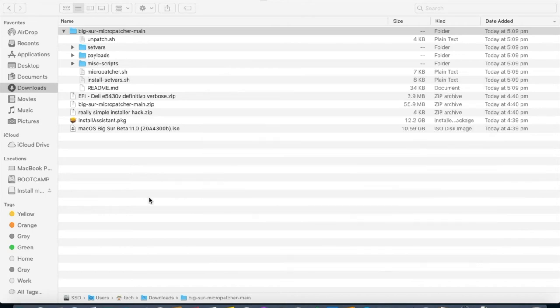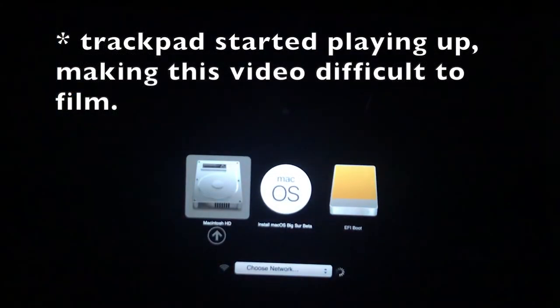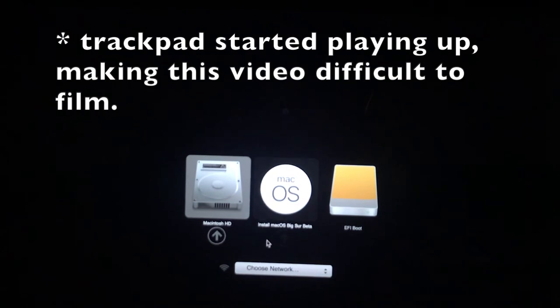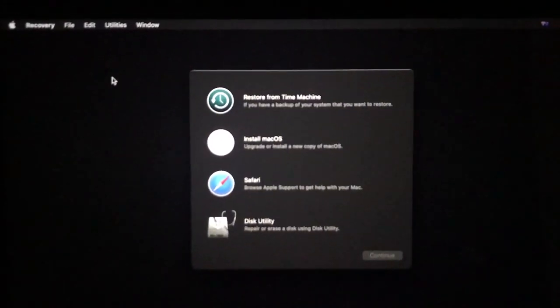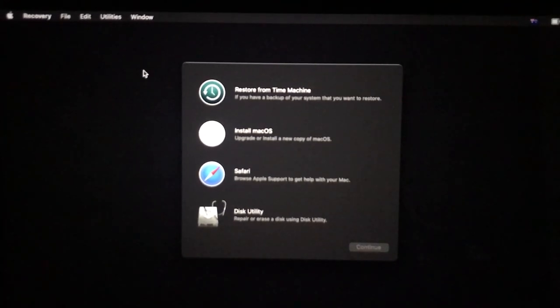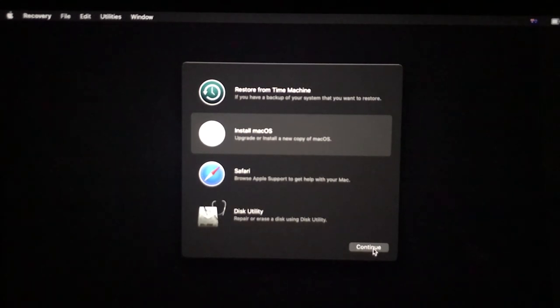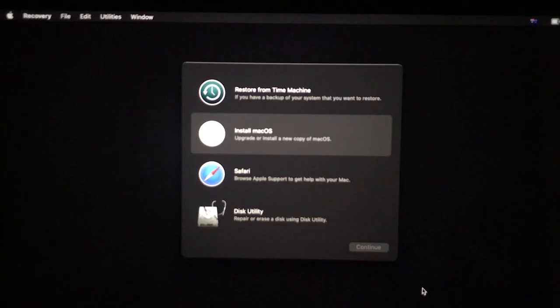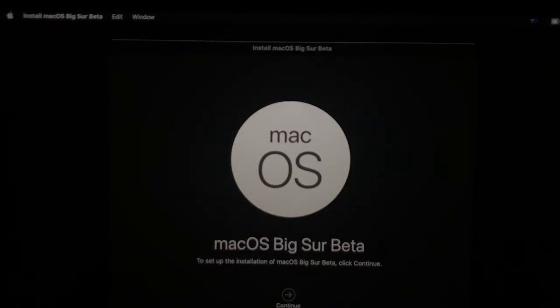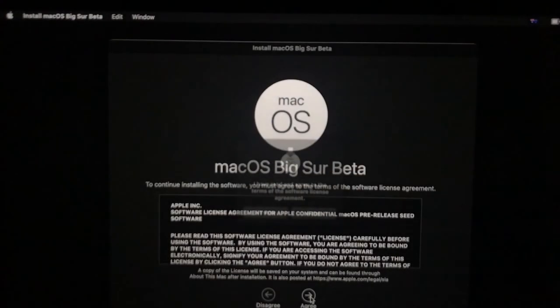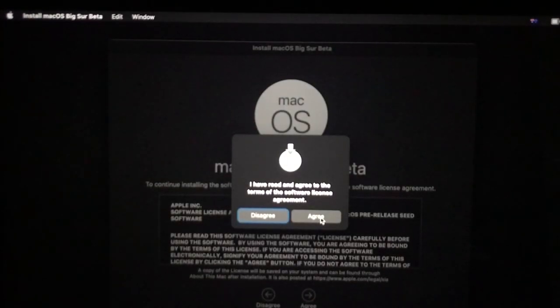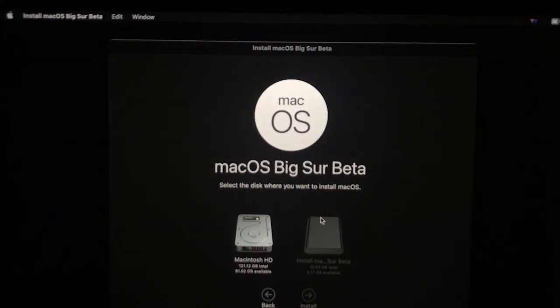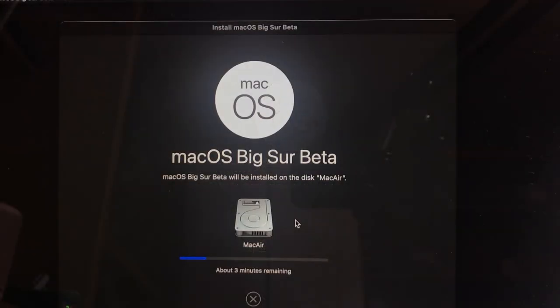Now power down your Mac and start it up holding down the Alt key. Select install macOS Big Sur. Click on Agree and then Agree again. Select your hard drive and finally click install. The installer will take about an hour or so. So walk away and do something else.